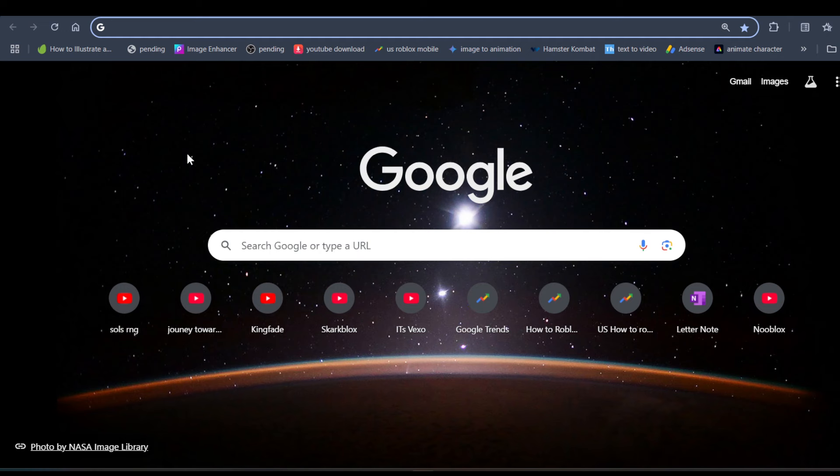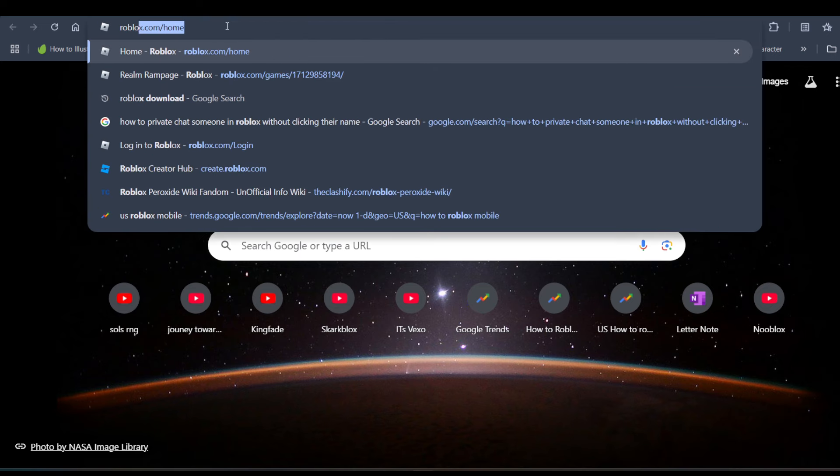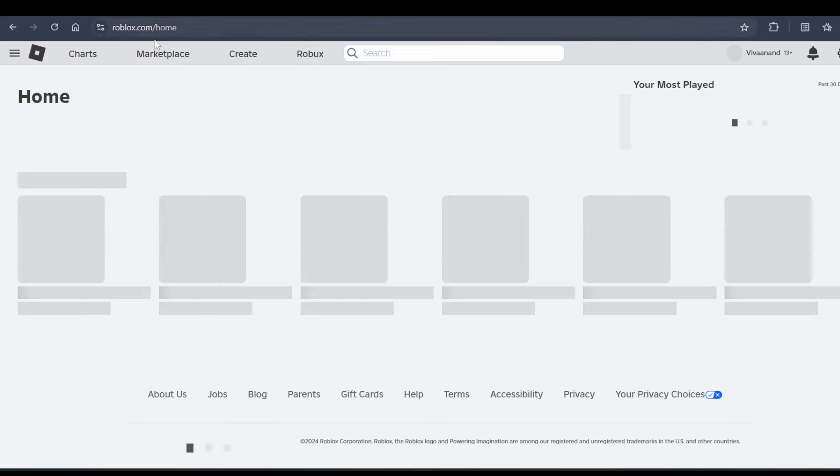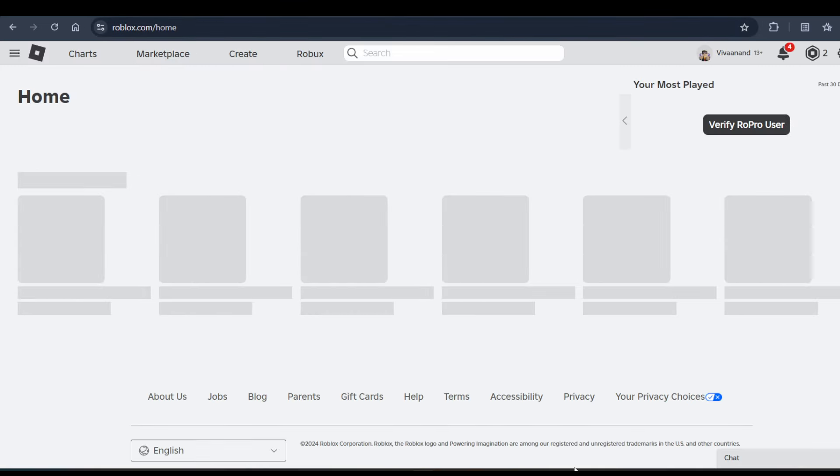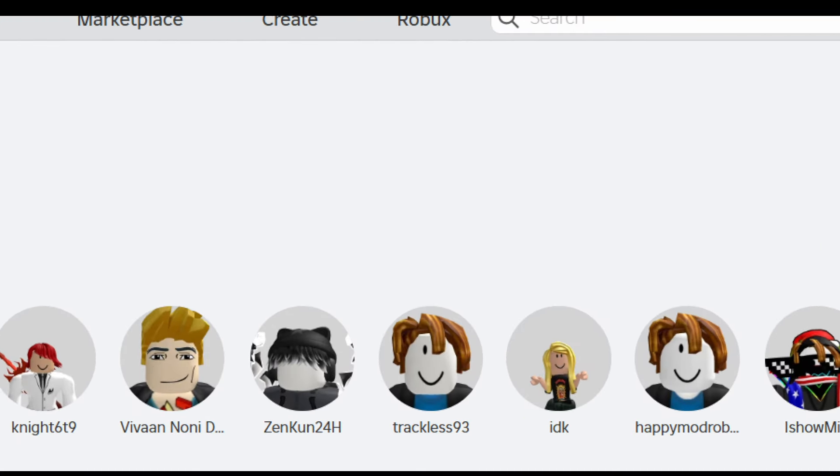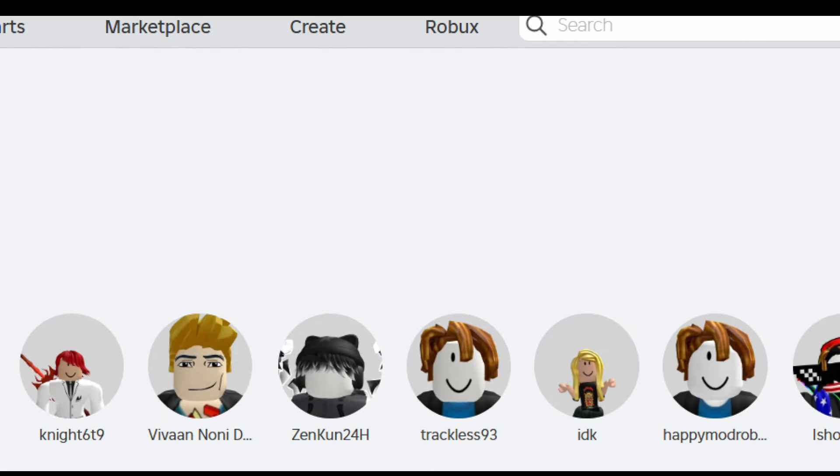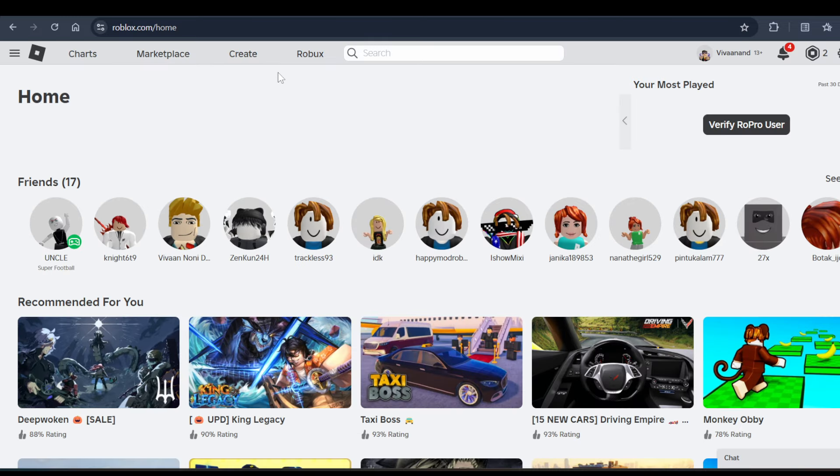Hi everyone, in this video I'll be telling you how to make t-shirts in Roblox. First of all, you have to go to roblox.com on your browser. Once you're on the home page of Roblox, you have to click on this Create tab over here at the top.